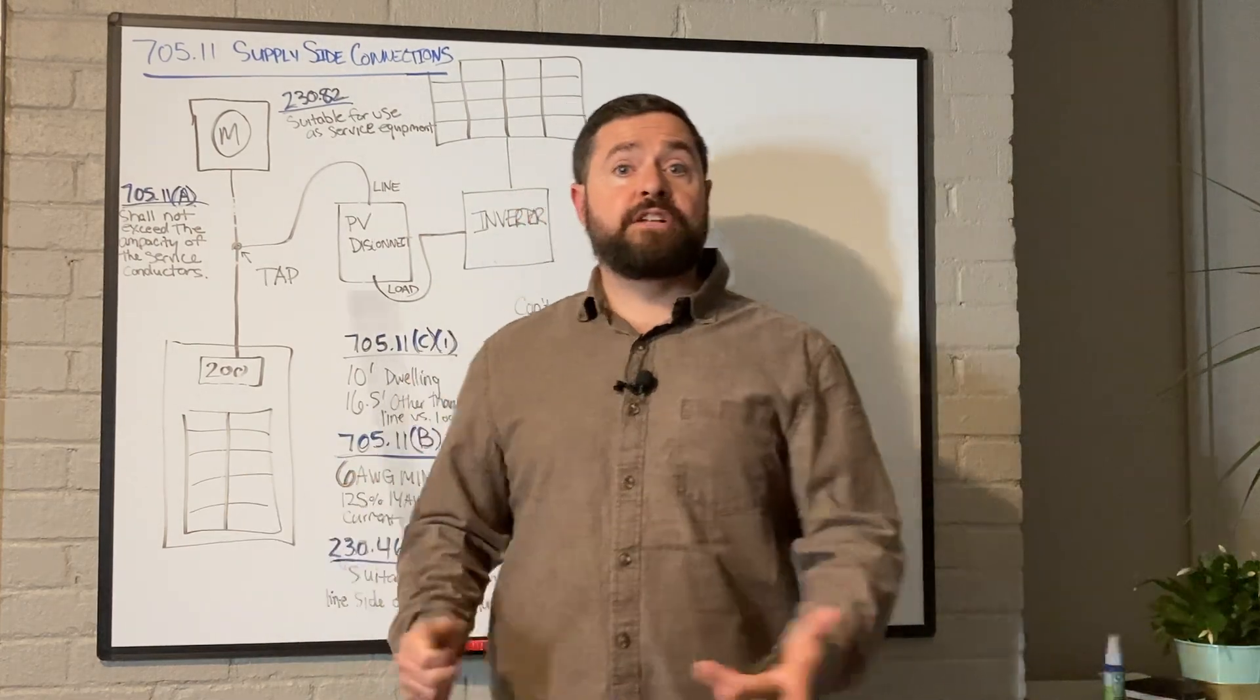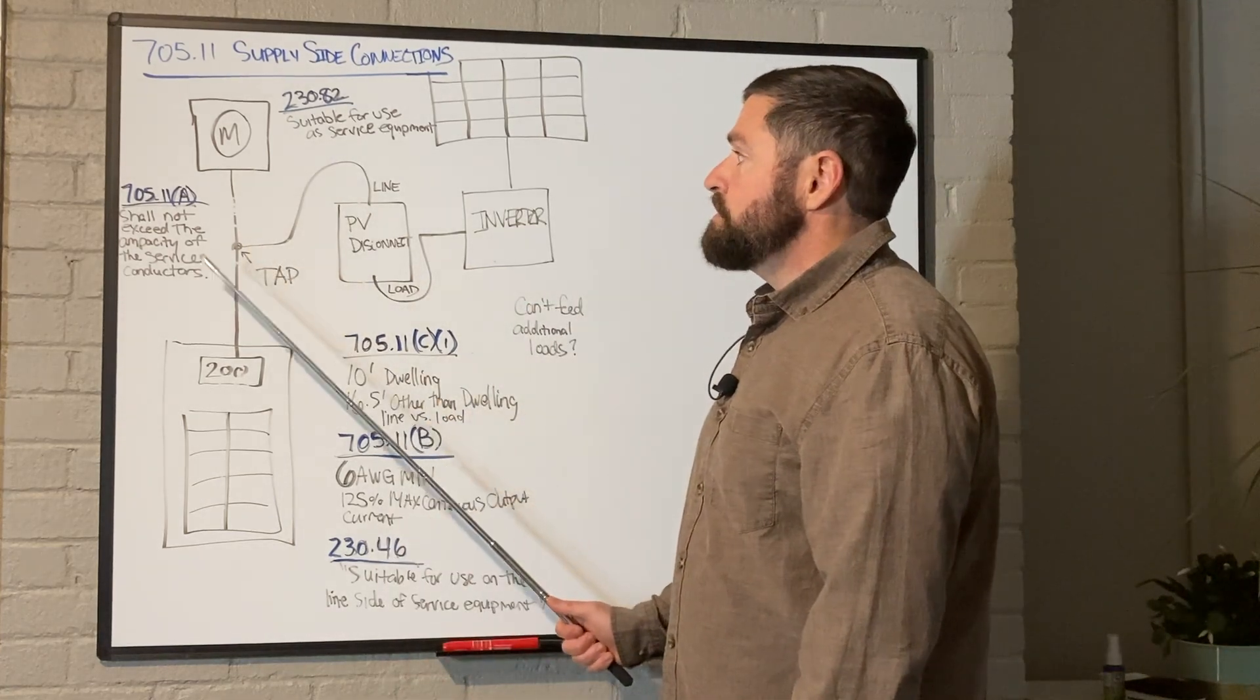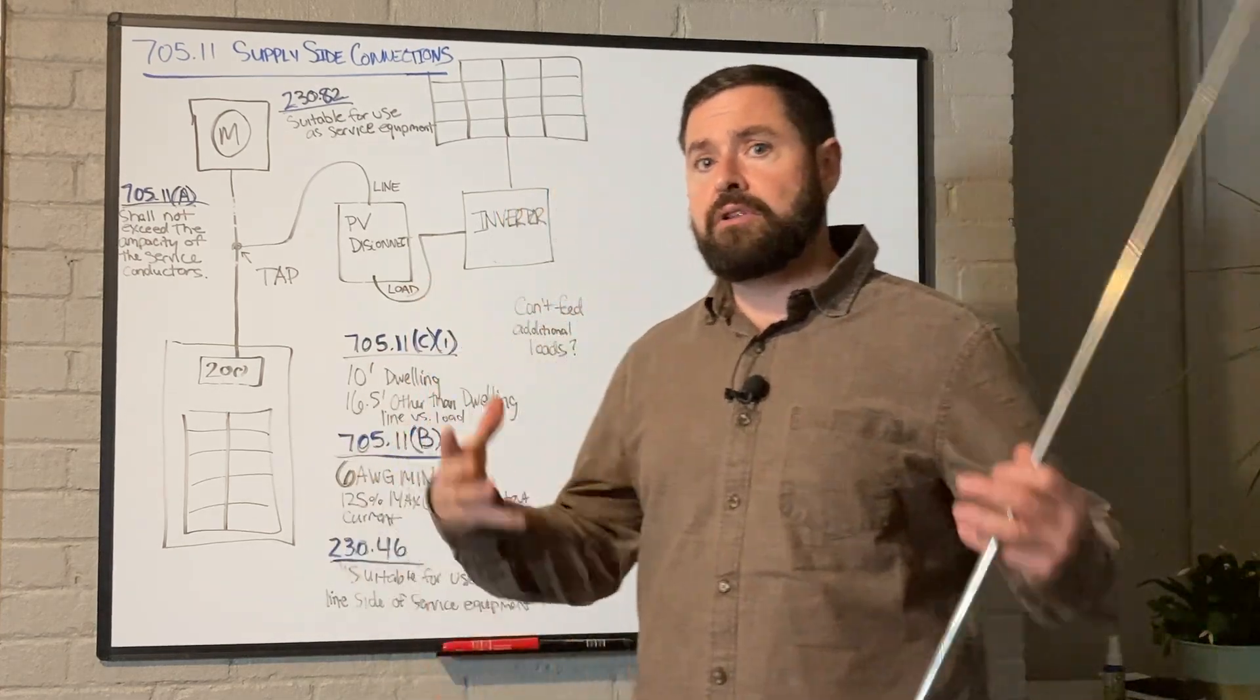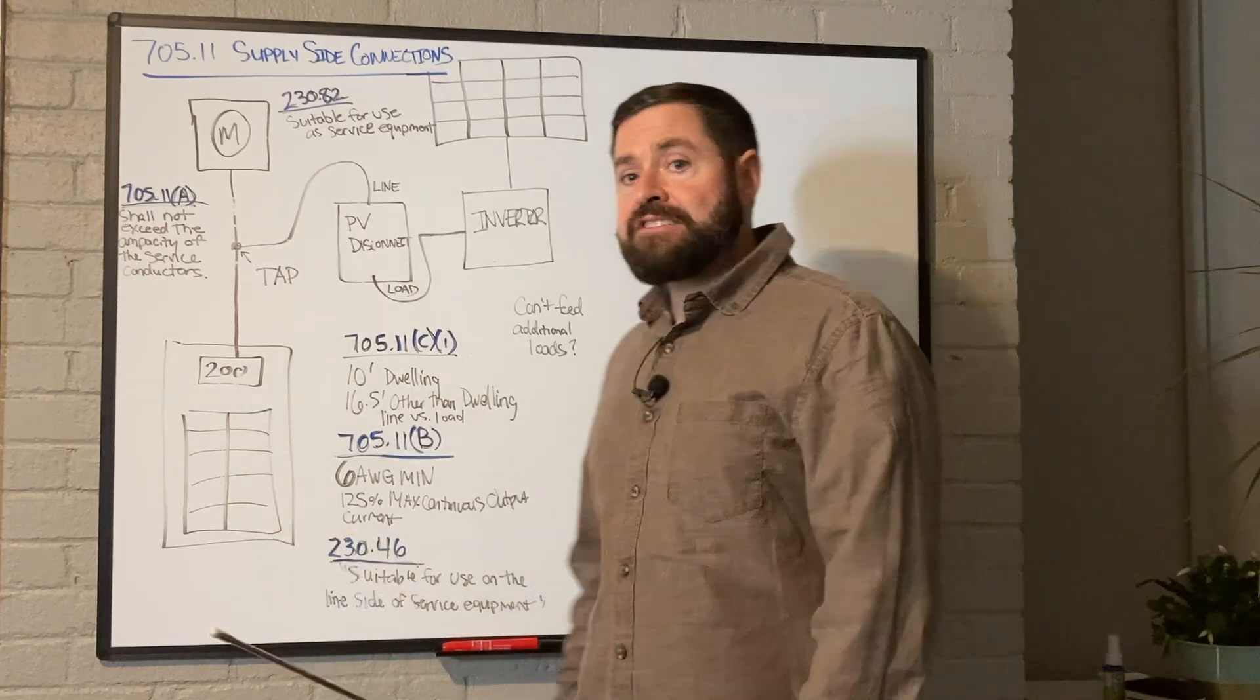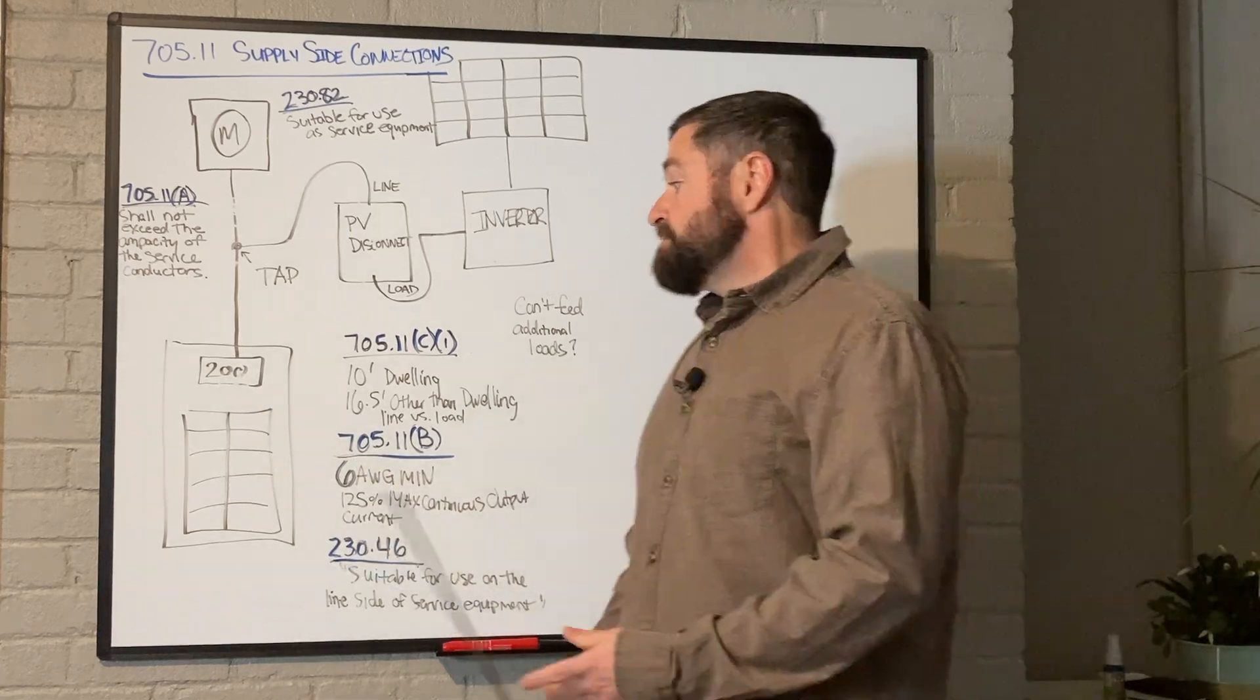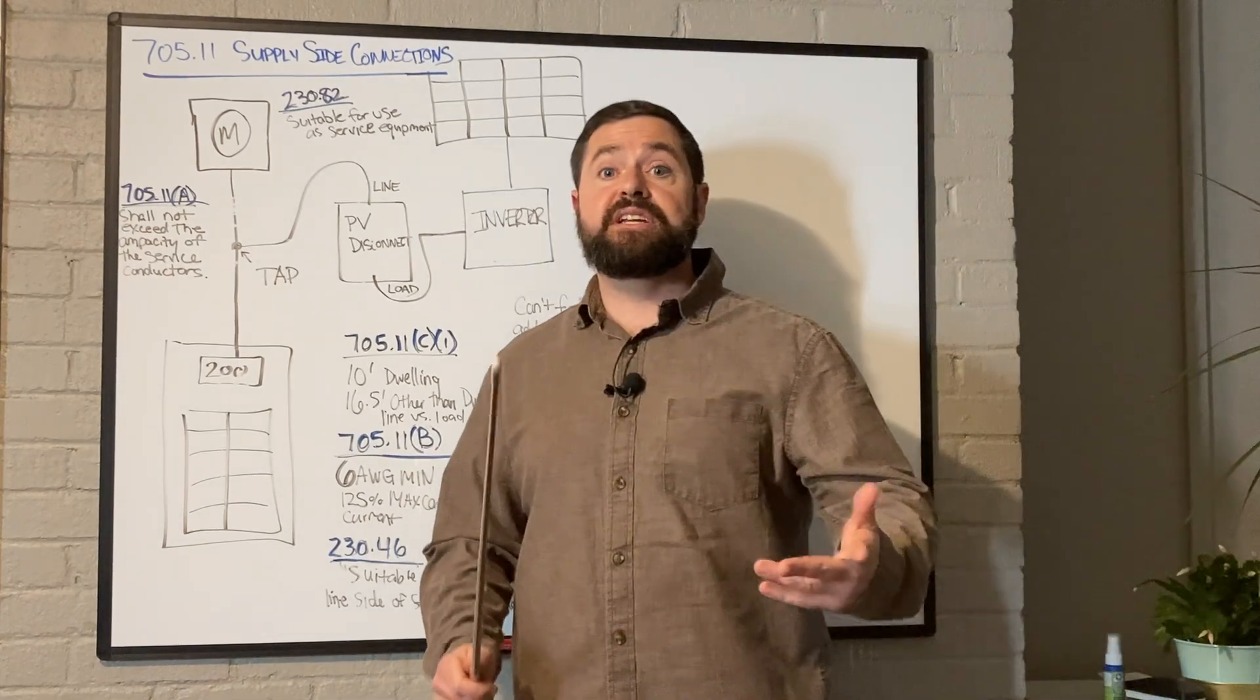So first of all, why would we even want to do a supply side connection? Well, because there's very few rules to the supply side connection. It's a really easy go-to when you have a large solar or storage system where you don't have to mess around with all the stringent requirements that are involved with connecting on the load side of the service equipment, specifically like the 120 percent rule or the solar back fed breaker rule, which you can see in one of my previous videos.